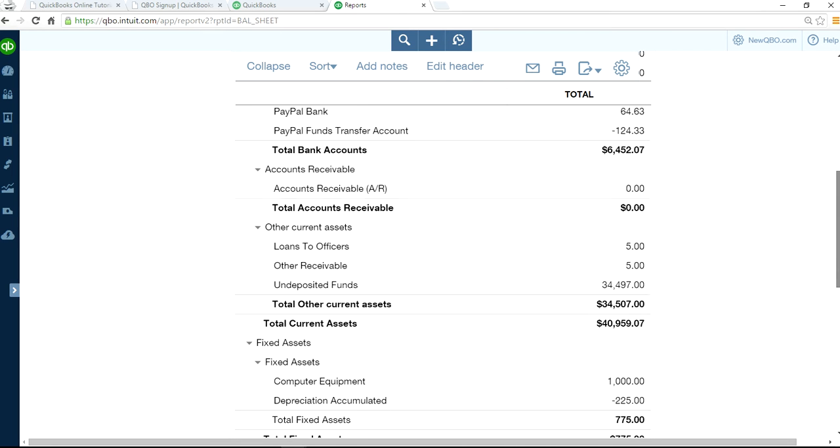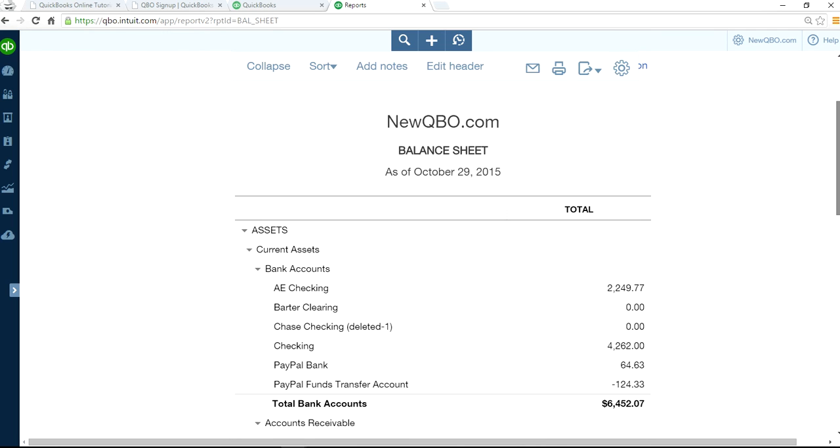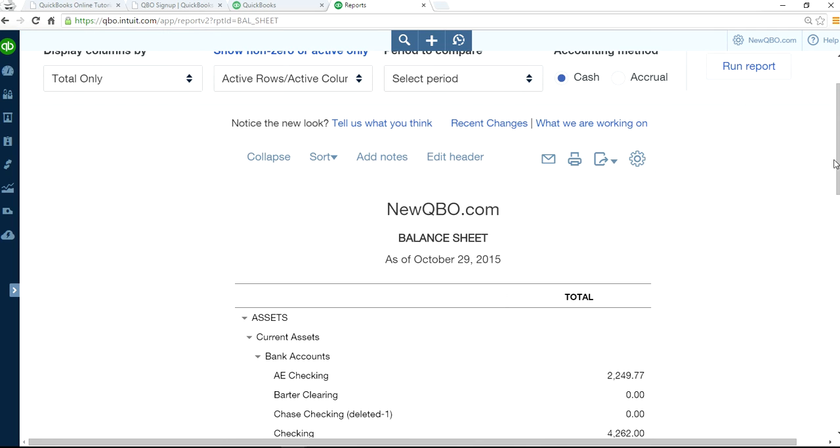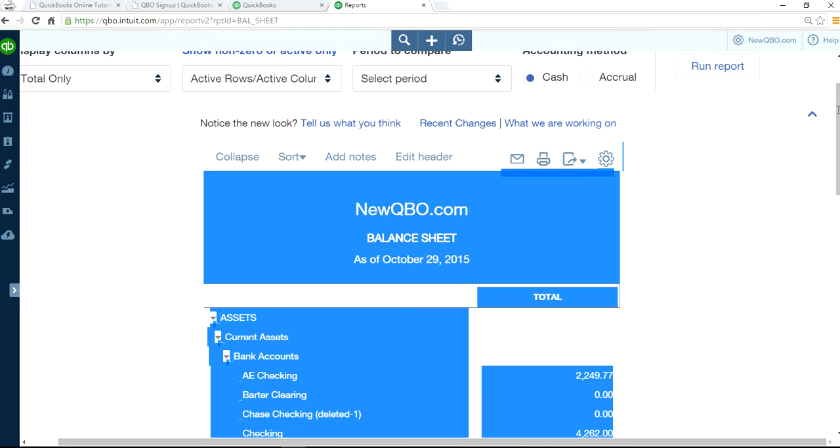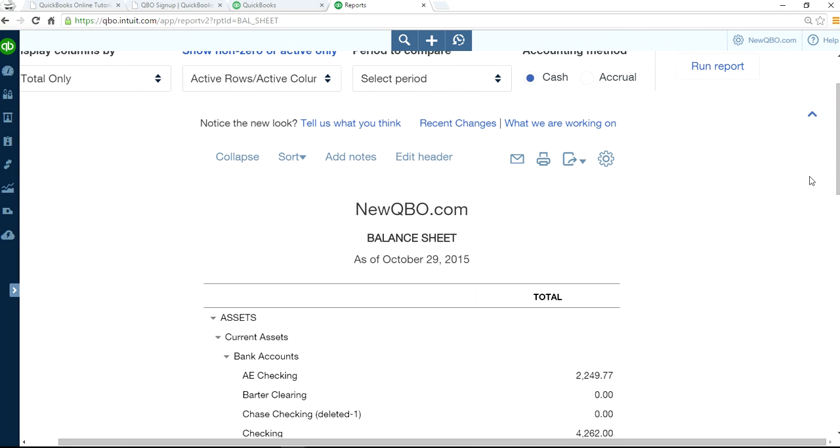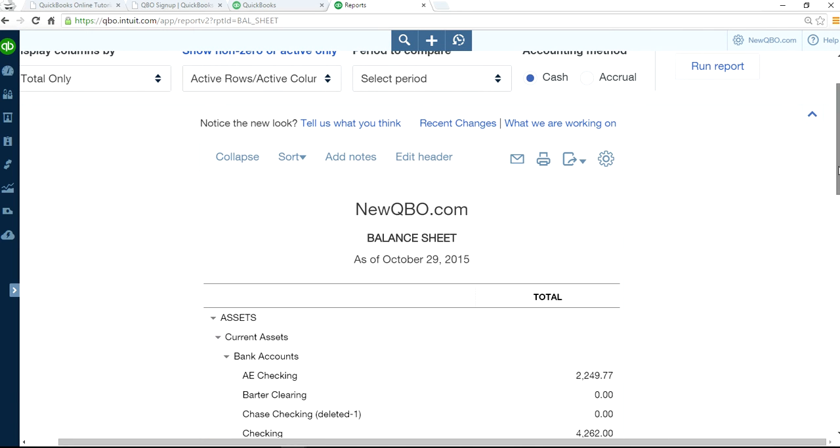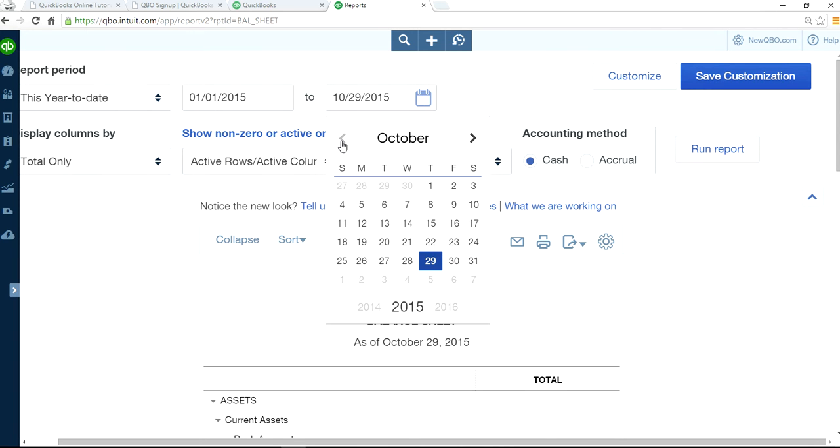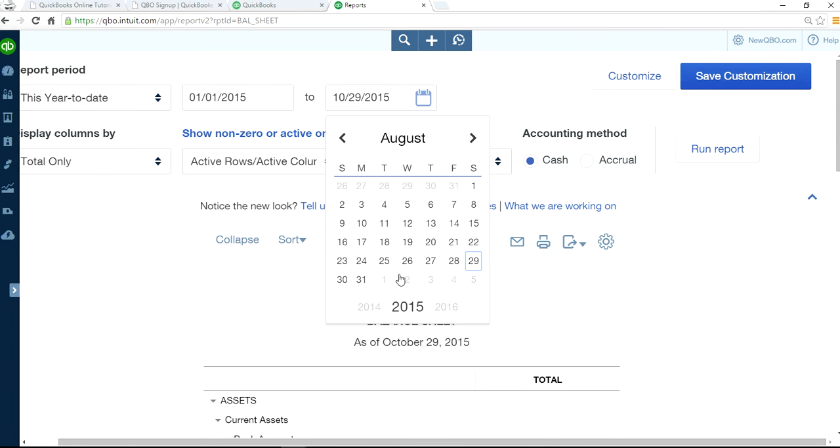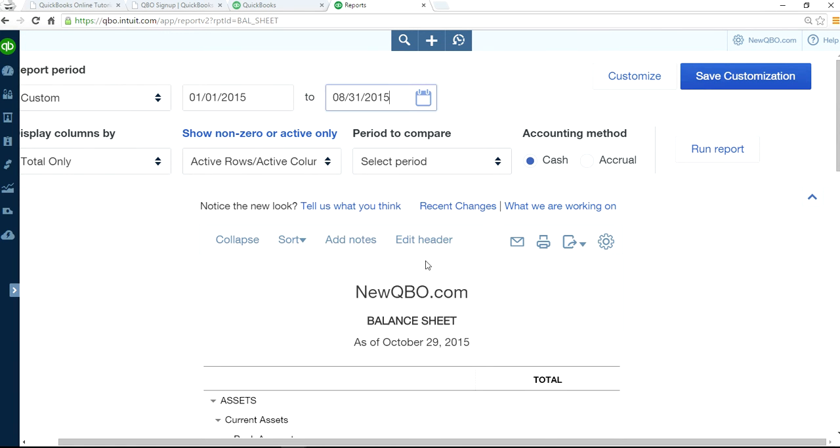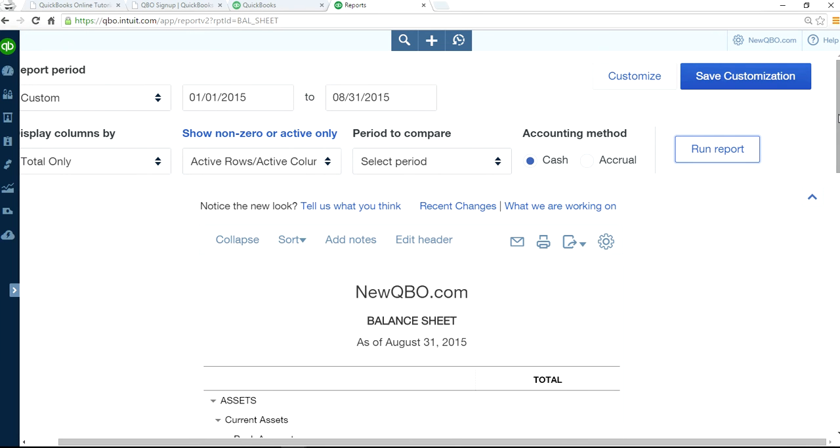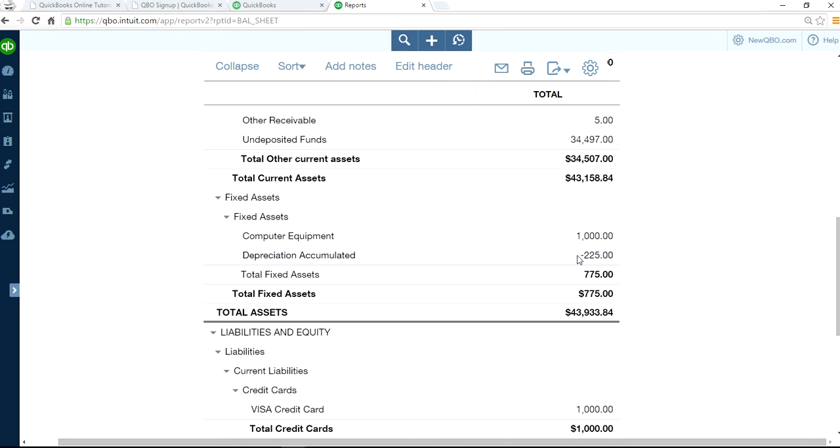This balance sheet is as of August, so I'm going to change this to August 31st and run the report. The number is still the same. I have $775 and I sold it for $400, so that means I have a net loss of $375 on this sale of fixed assets.